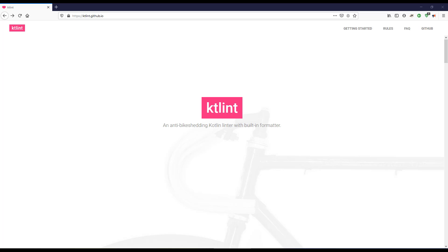Hi there and welcome back. Let us continue with our lesson. In this section we will be learning about KT Lint. If you are not familiar with Lint, Linter, or all of those concepts, make sure you go back and check my previous lecture where we learned about Lint and Linter in the Android Studio project.